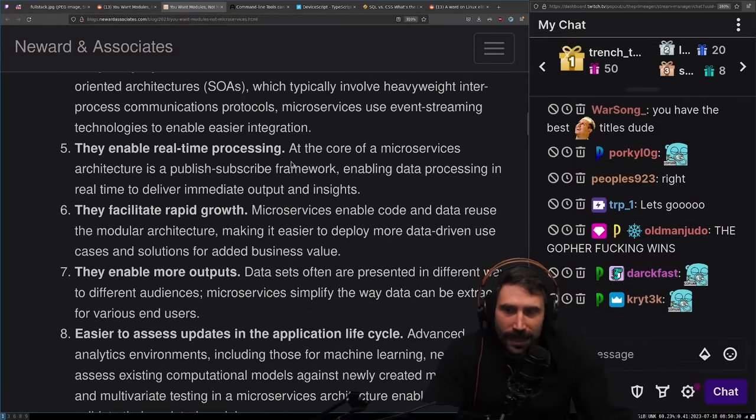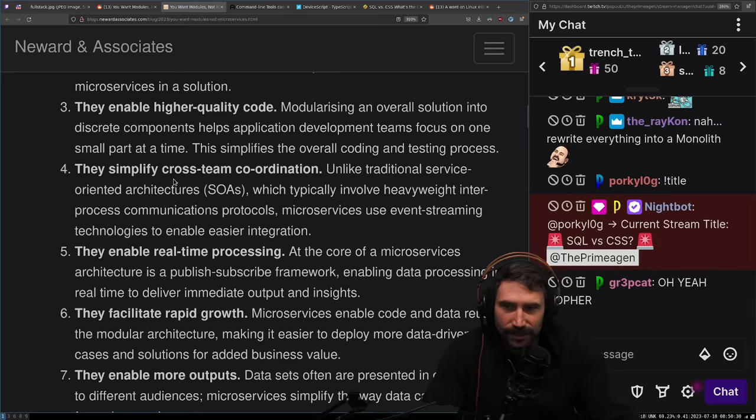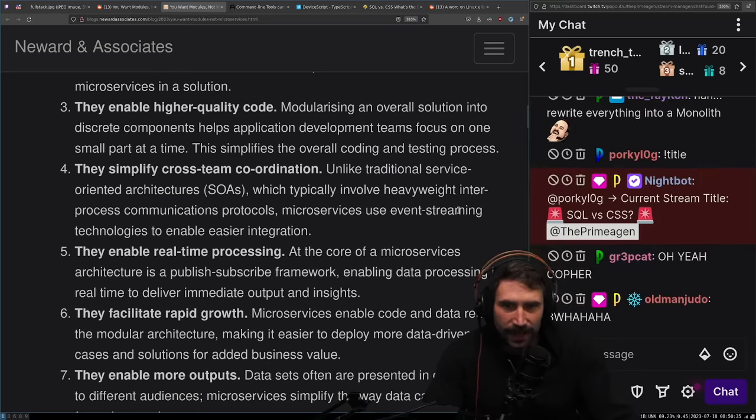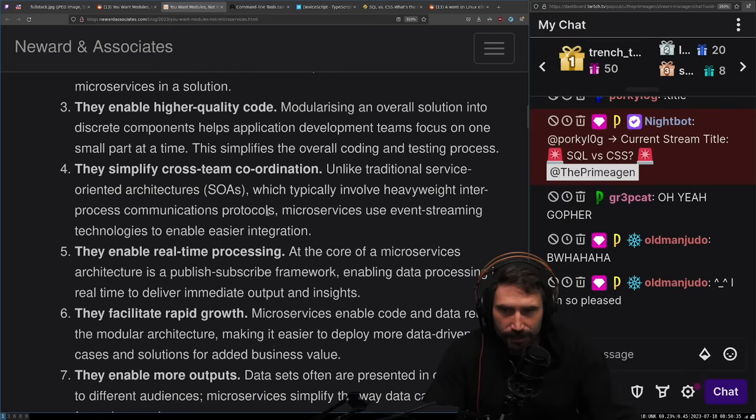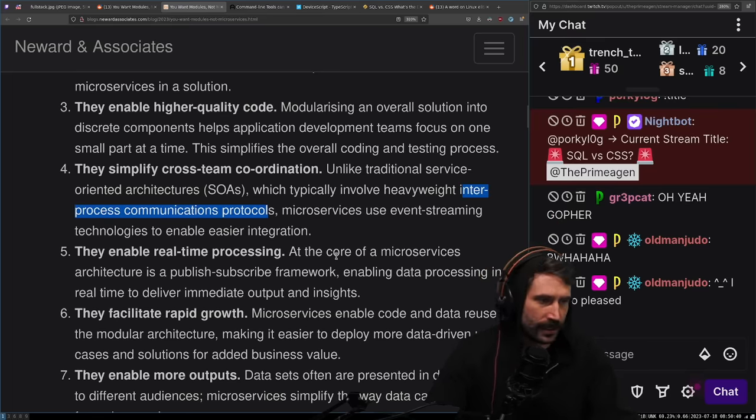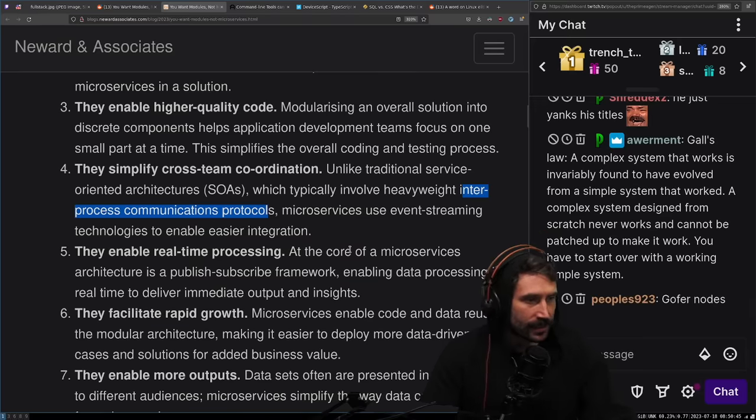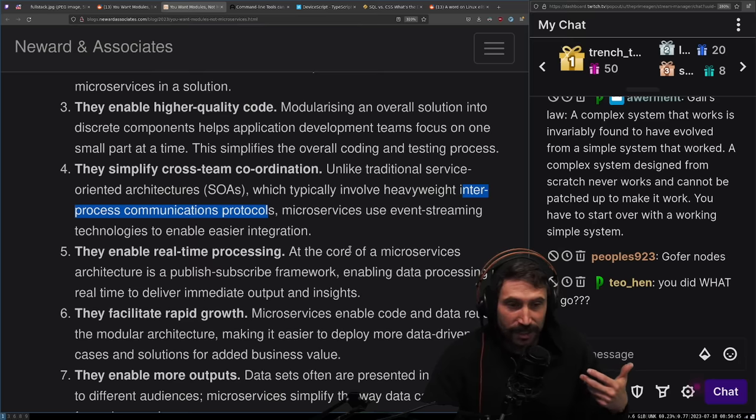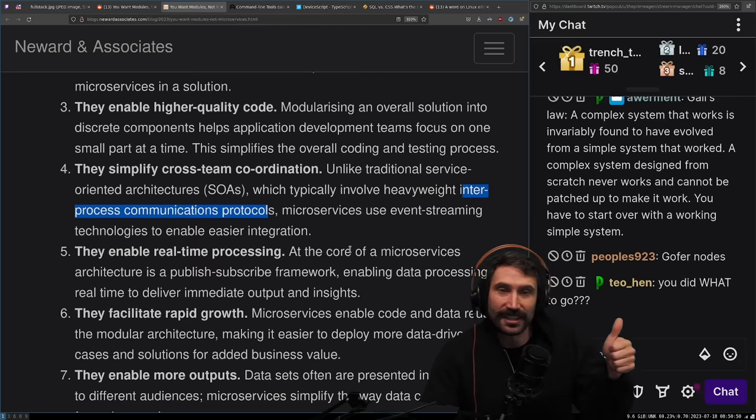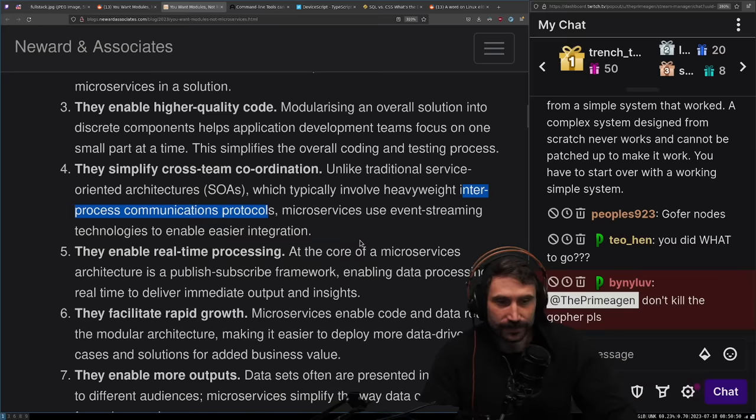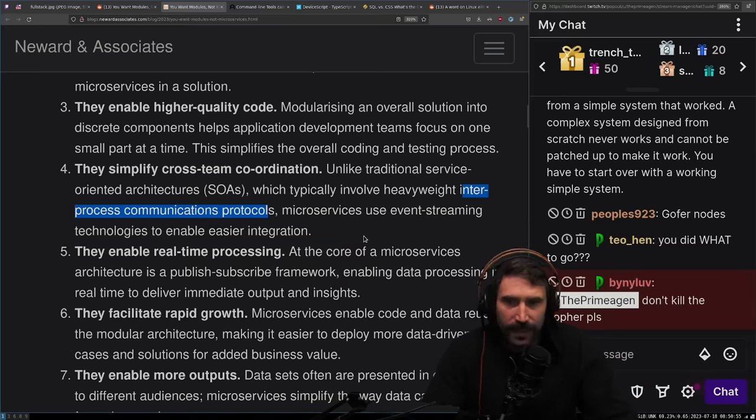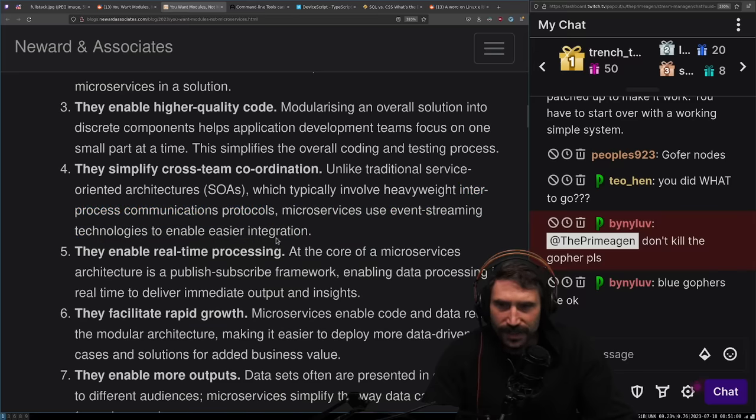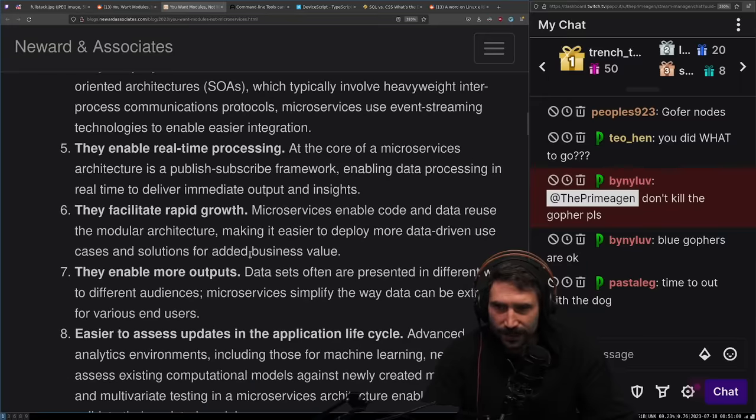They enable real-time processing. Unlike traditional service oriented architecture, which typically involves heavyweight inter-process communication protocols. By the way, if you're using inter-process communication protocols, you're almost always incorrect. I think moving your database off box, awesome. Moving your message queue off box, awesome. Microservices use event streaming technologies. You can still do both these things at the same time.